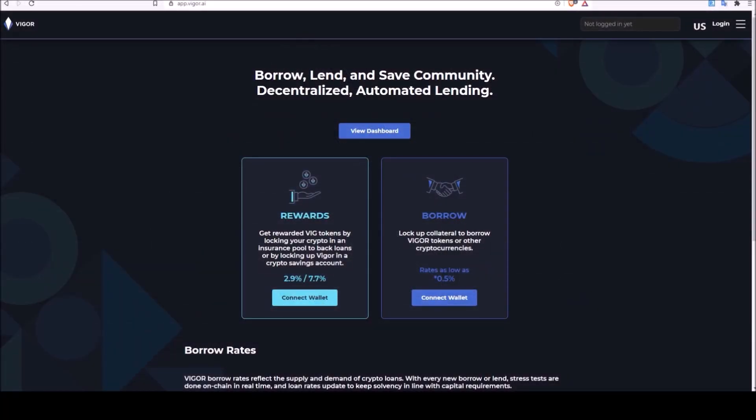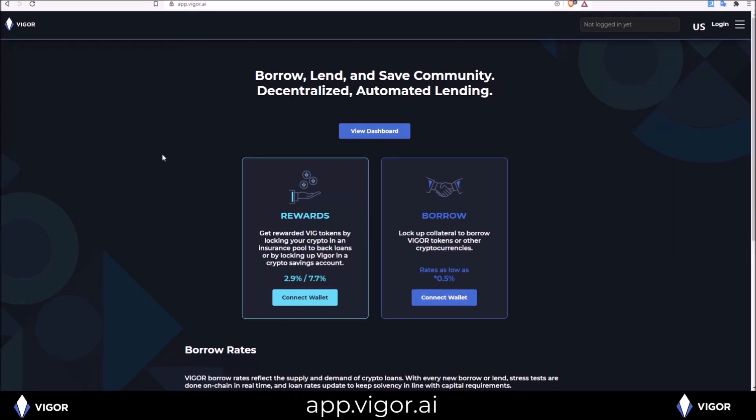Hello guys, welcome to the HODL EOS channel, my name is Rob. In this video we are going to walk through the Vigor protocol application which can be found at app.vigor.ai.